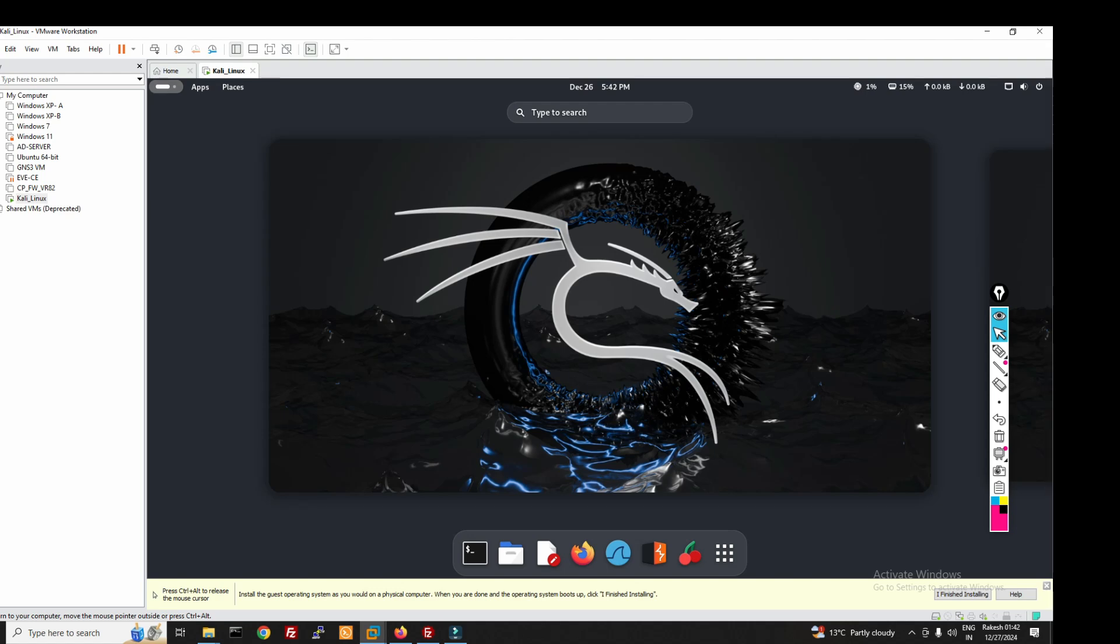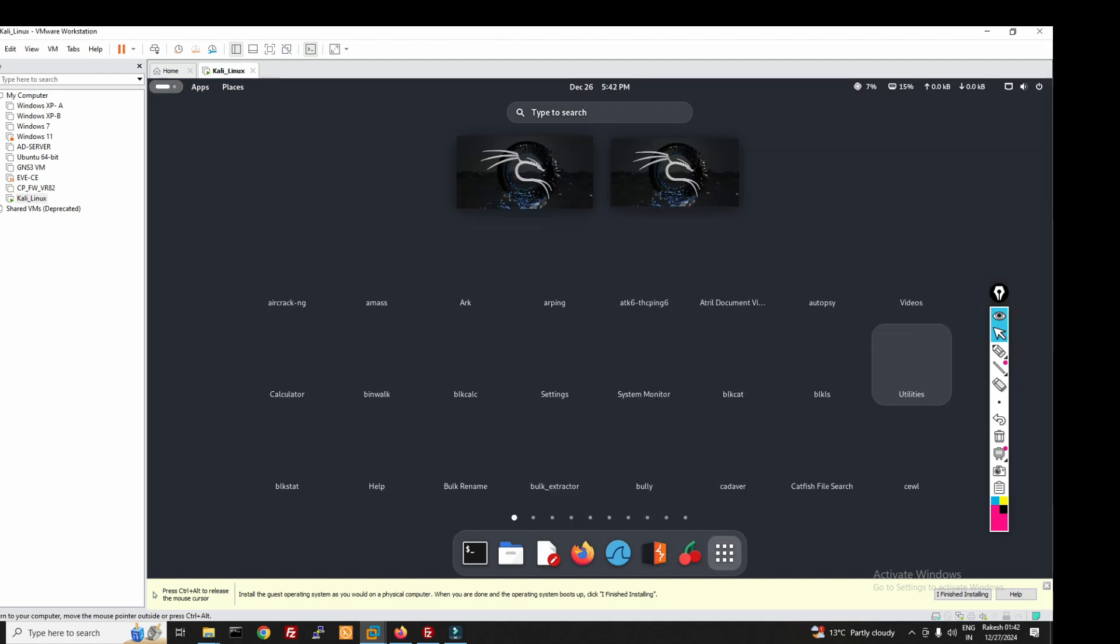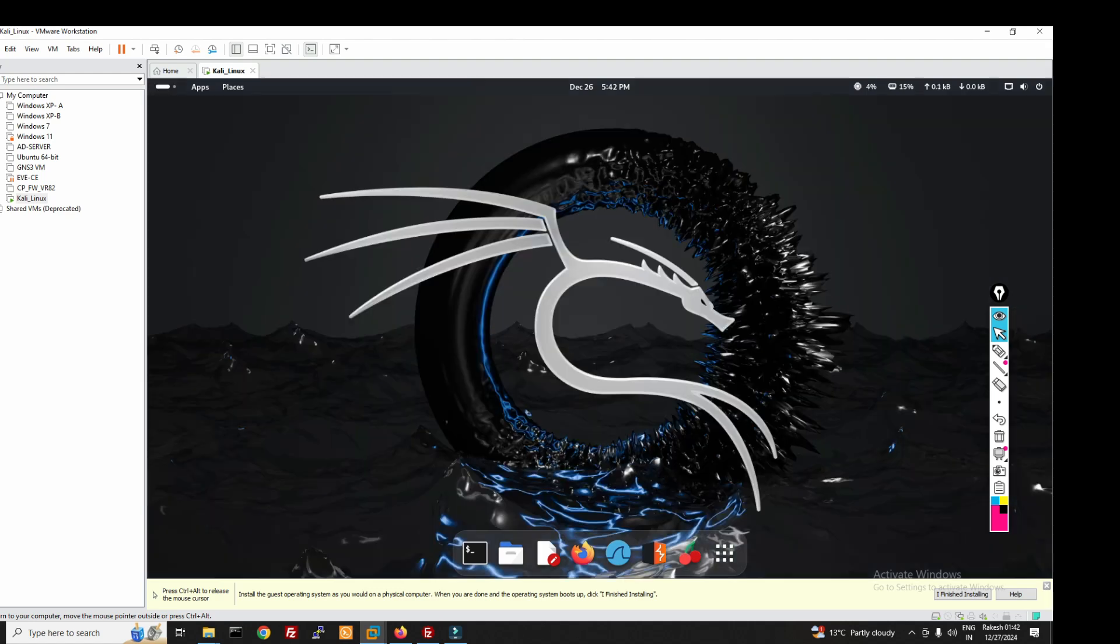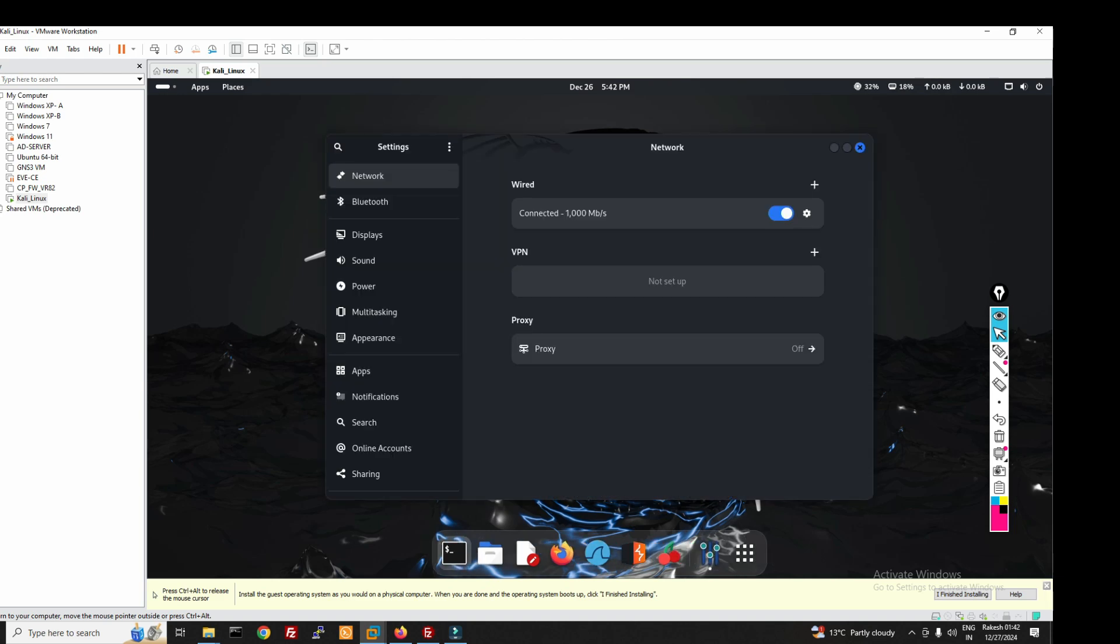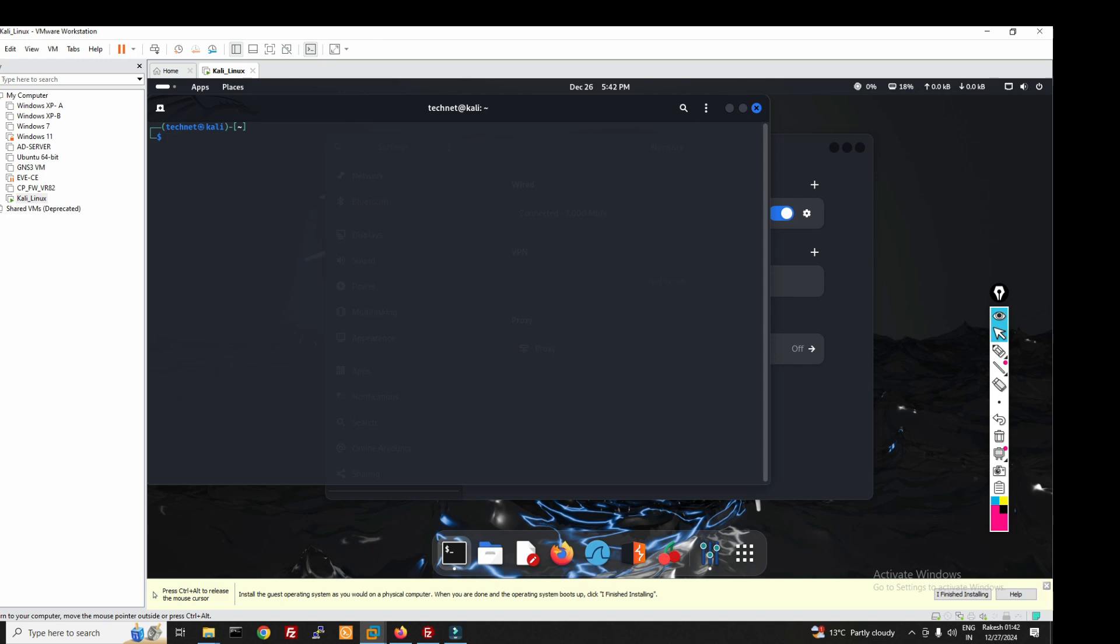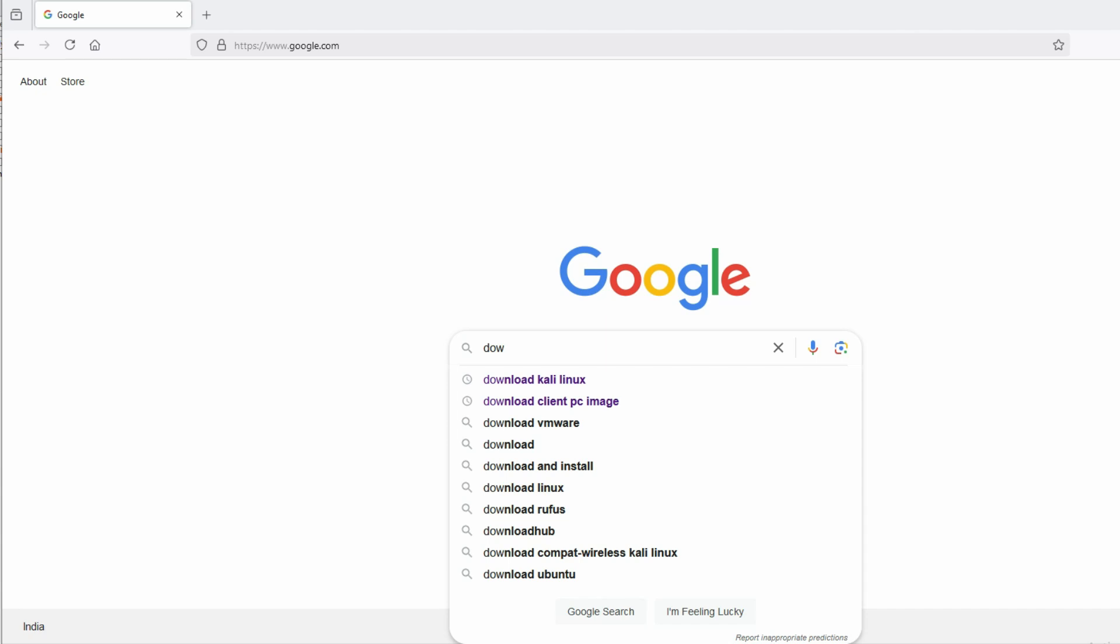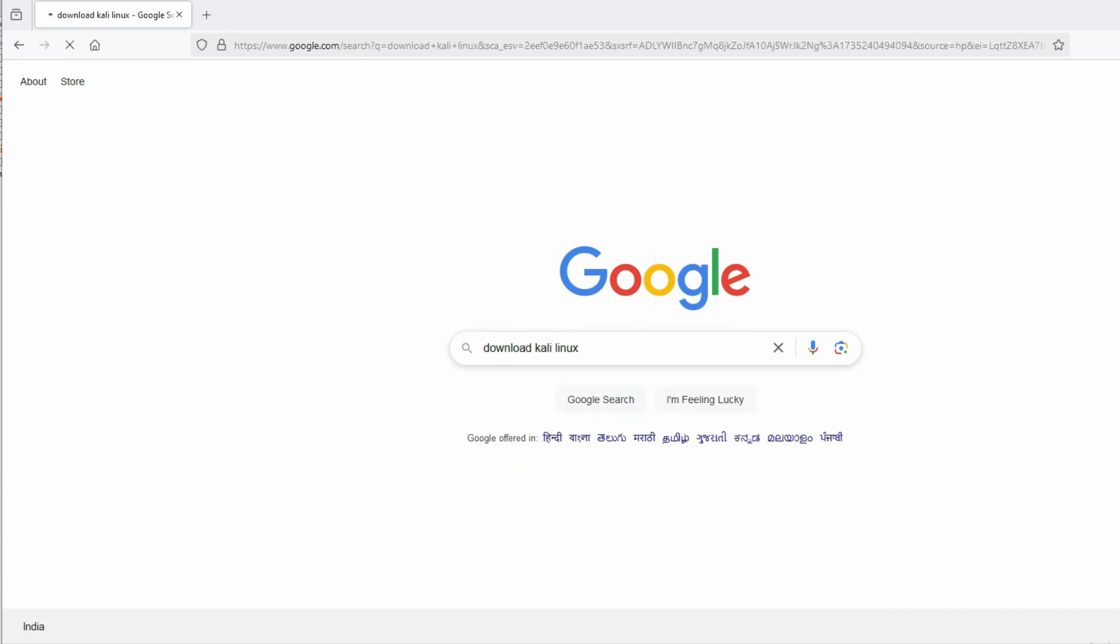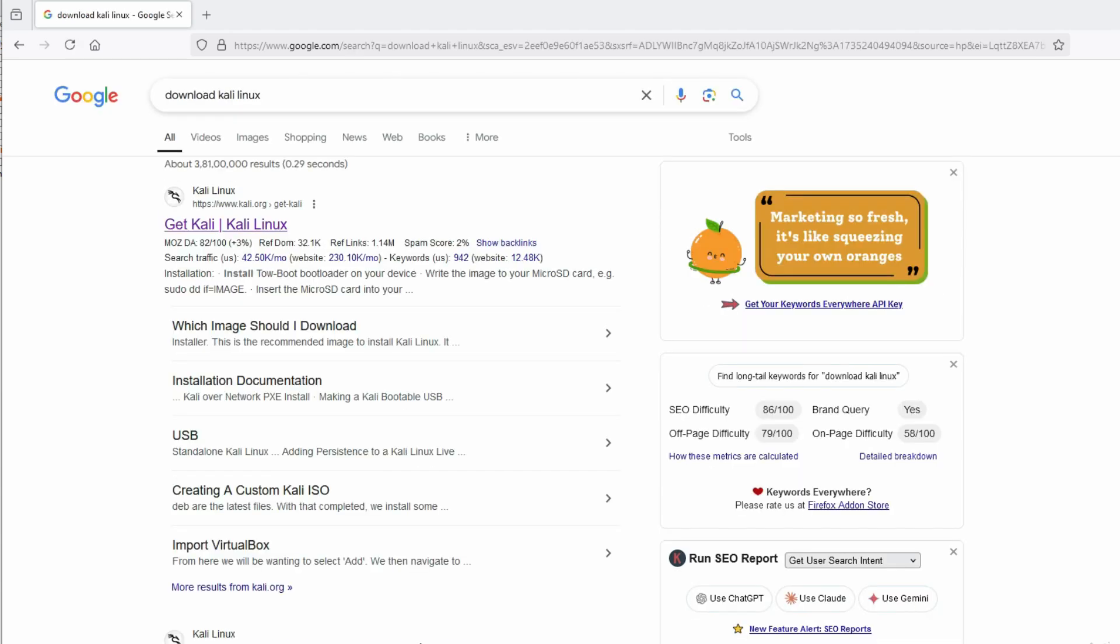Hello friends, welcome to my YouTube channel Technet Guide. In this video, I'm going to tell you how to download and install Kali Linux on VMware. First of all, we have to download it. Let's go to download Kali Linux, just type here 'download Kali Linux' and click here, get Kali.